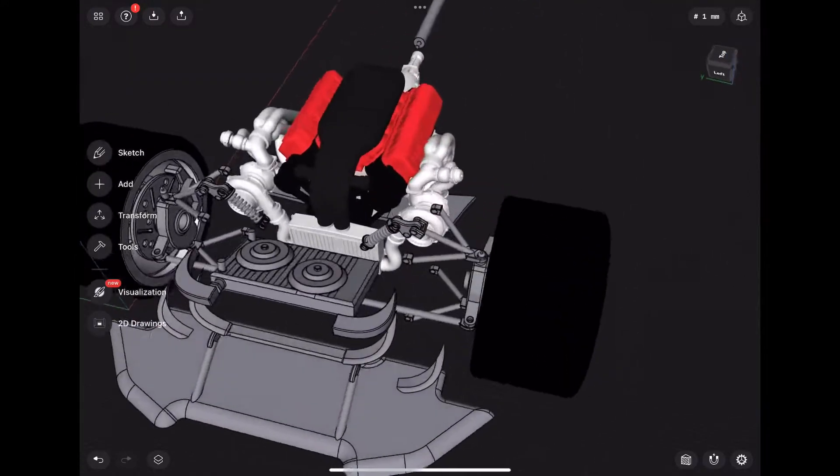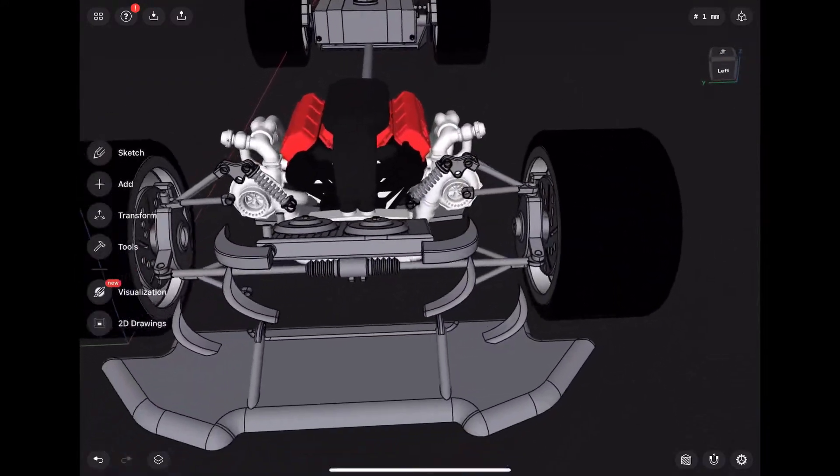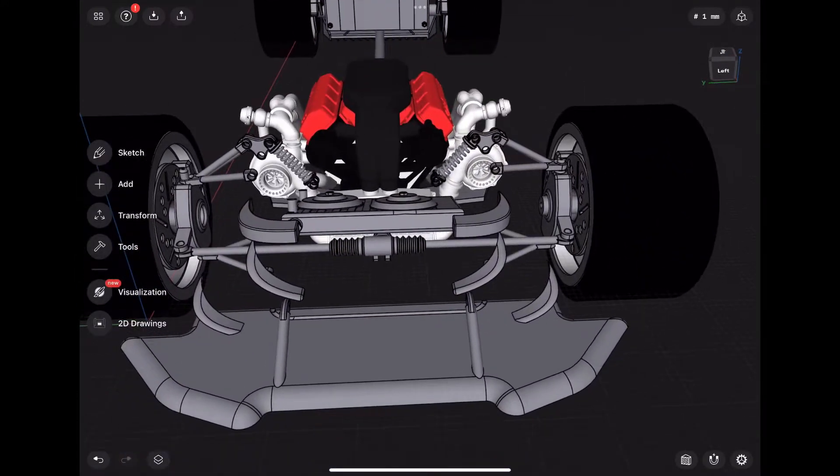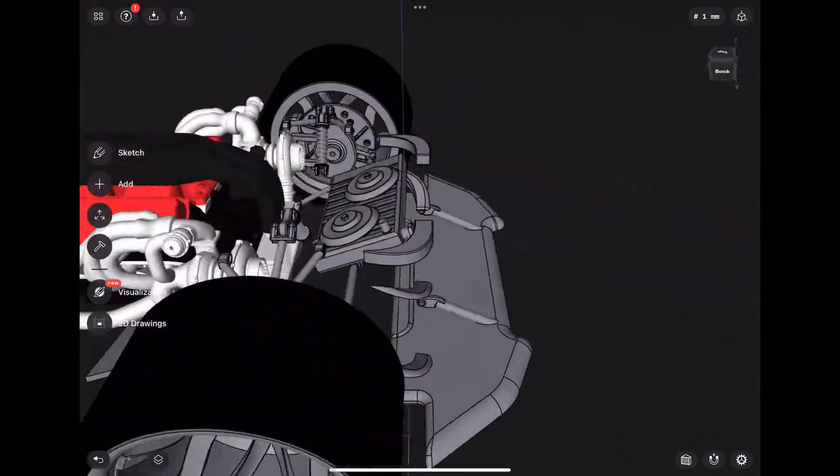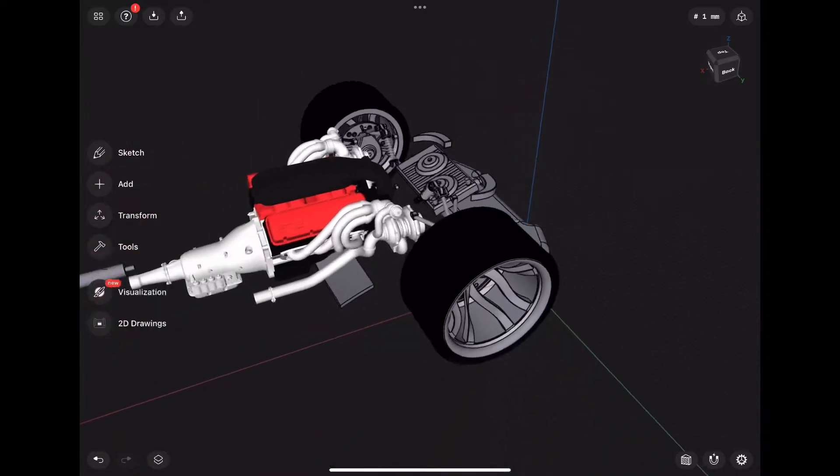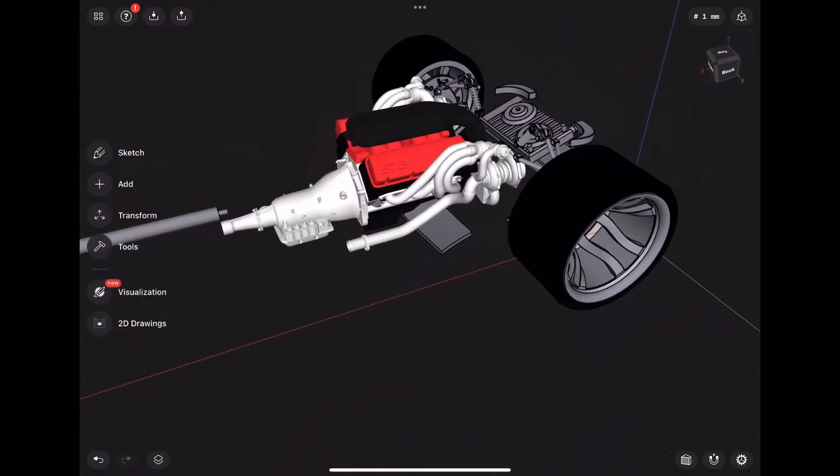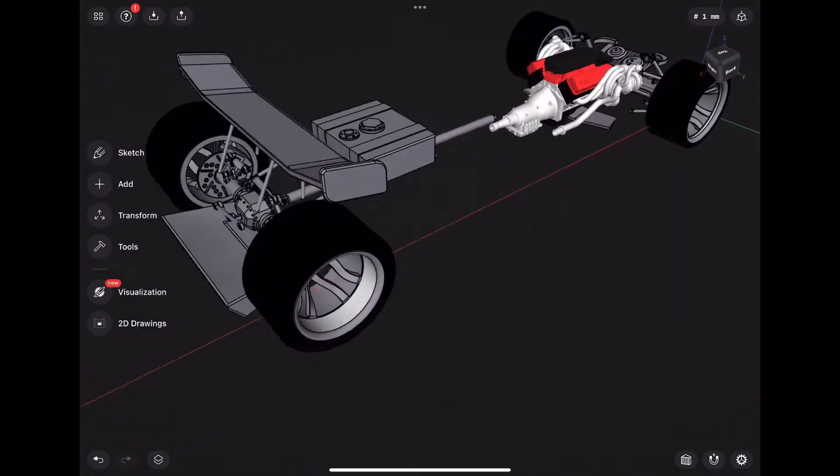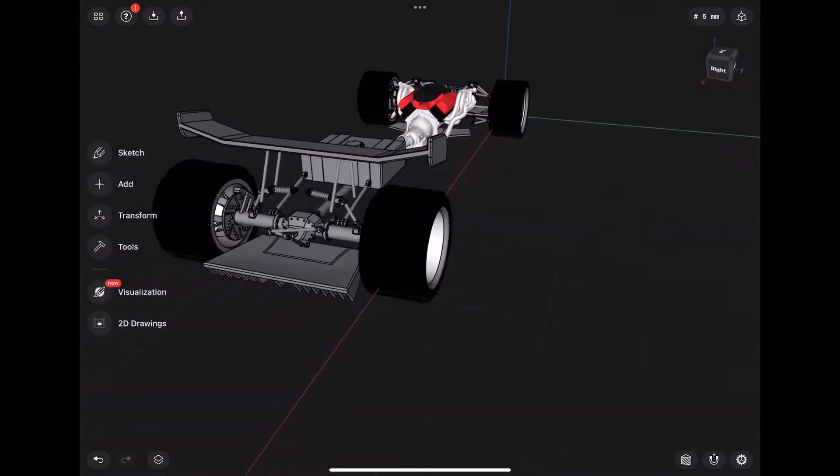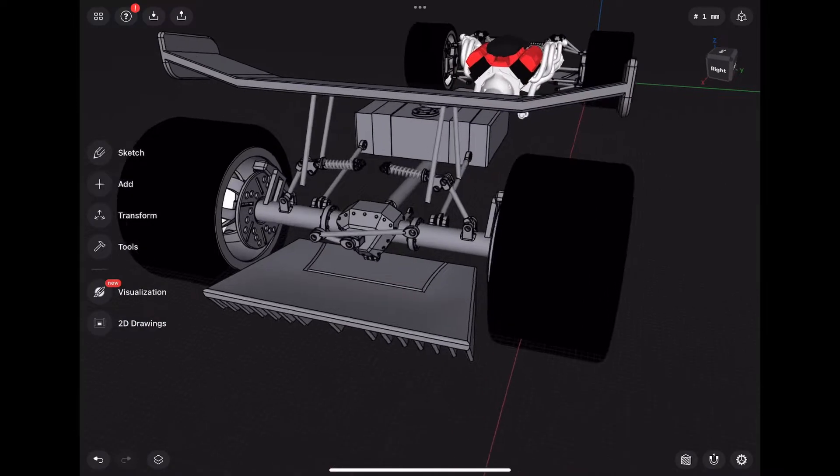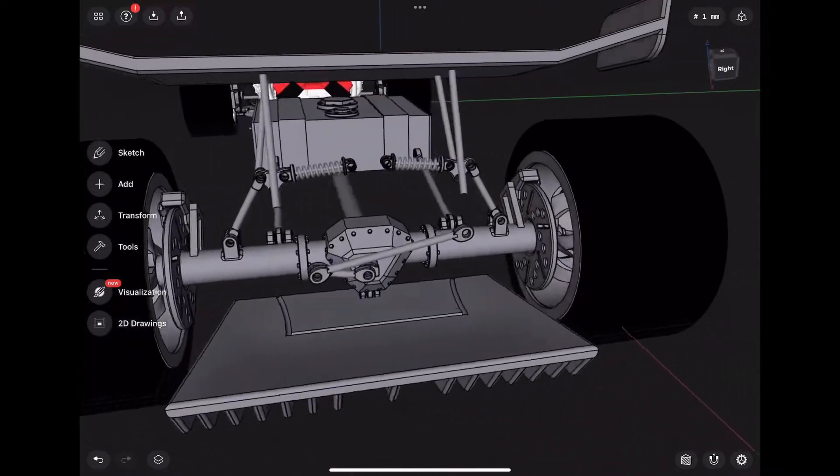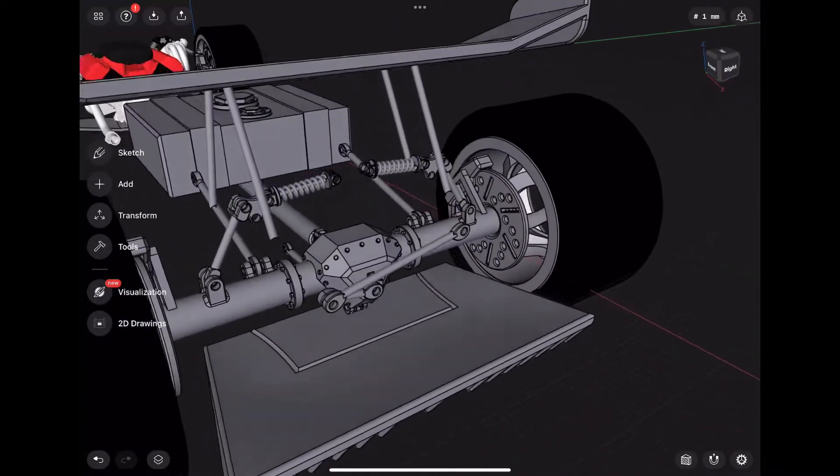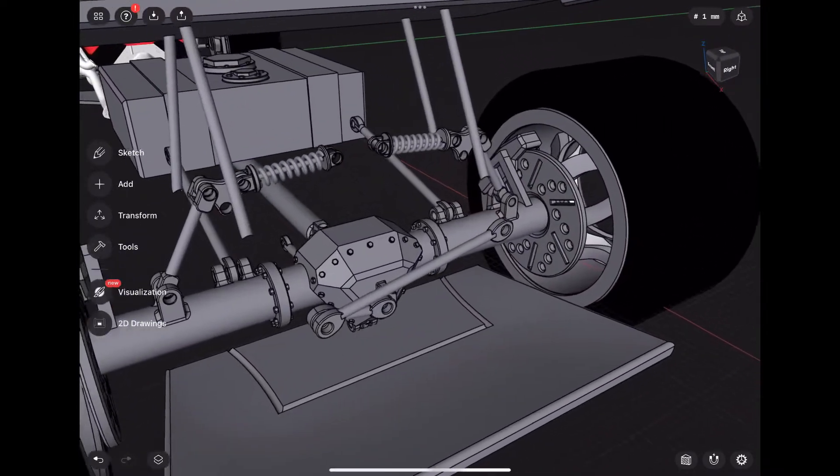Engine cradle on the bottom, driveshaft, fuel cell, spoiler, diffuser, differential, watts link, push rod suspension in the rear.